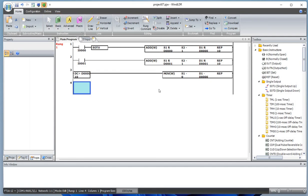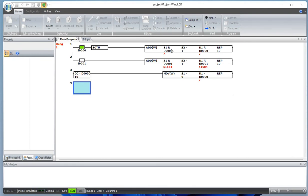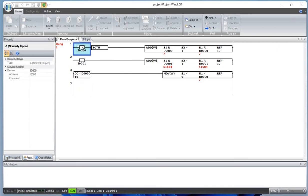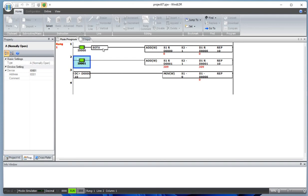Once the data register equals 10, zero will be moved to D0. Let's simulate: D0 is at 7, incrementing — 8, 9 — now when it hits 10, the data comparison is true and it sets D0 back to 0. So we've made a counter up to 10 using the ADD function with the single output up trigger.